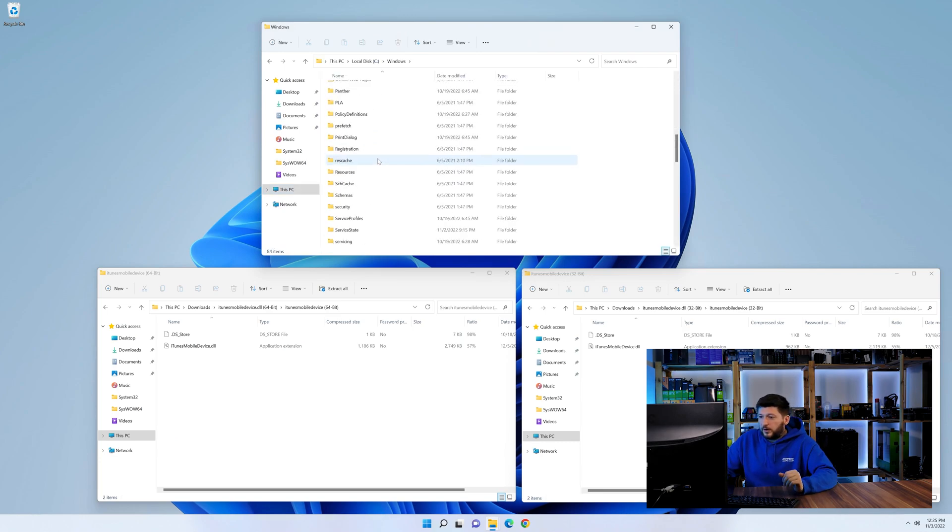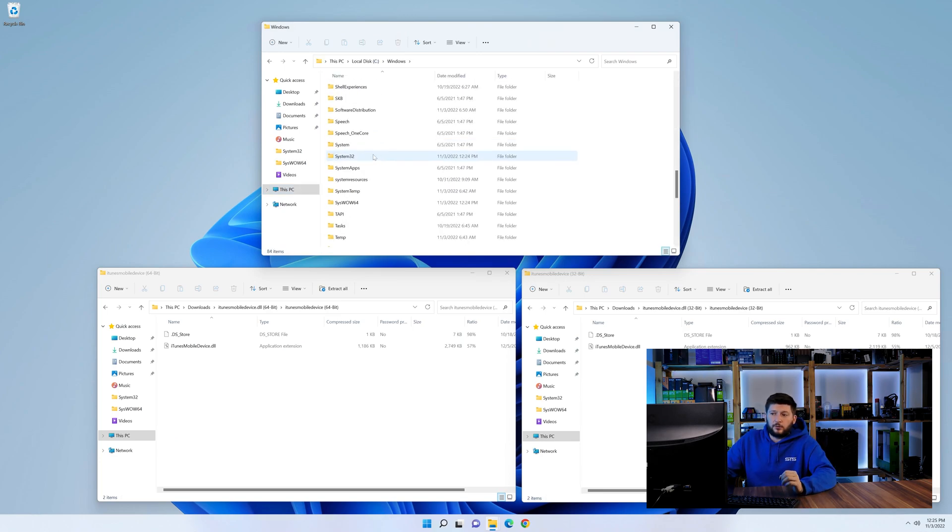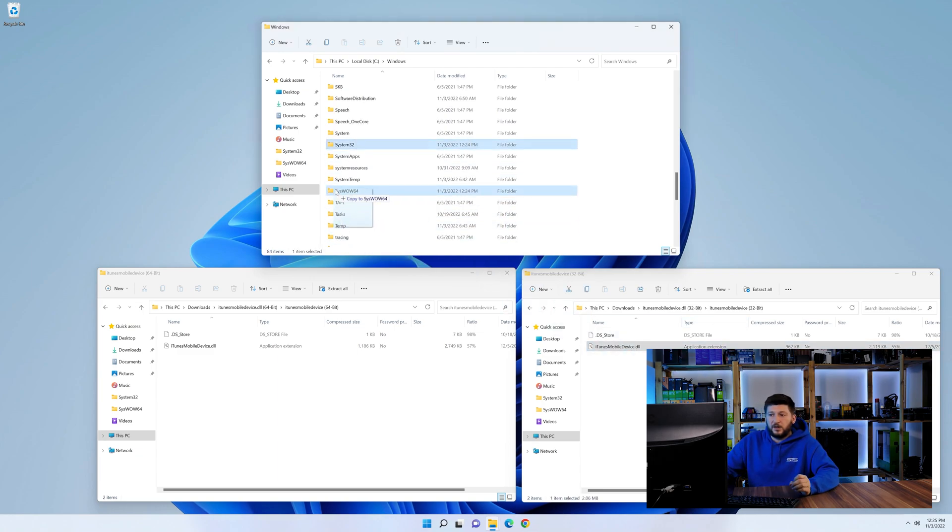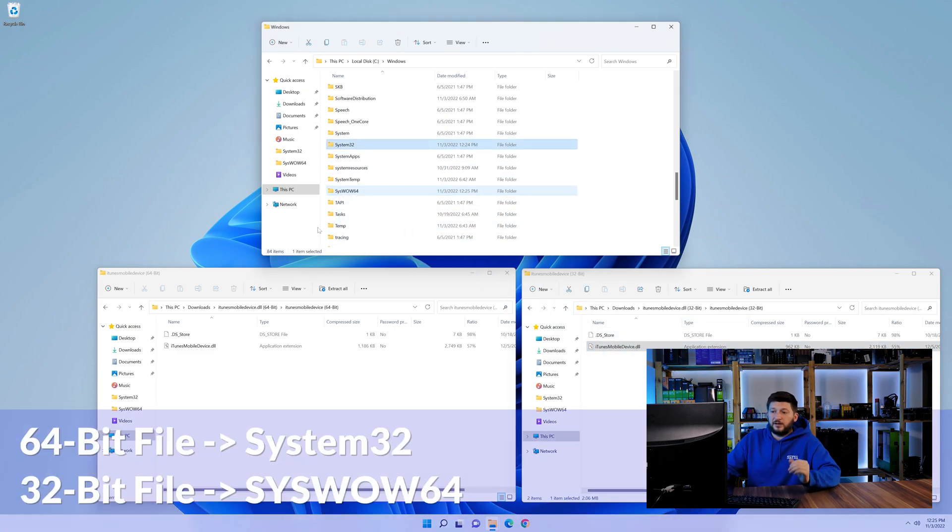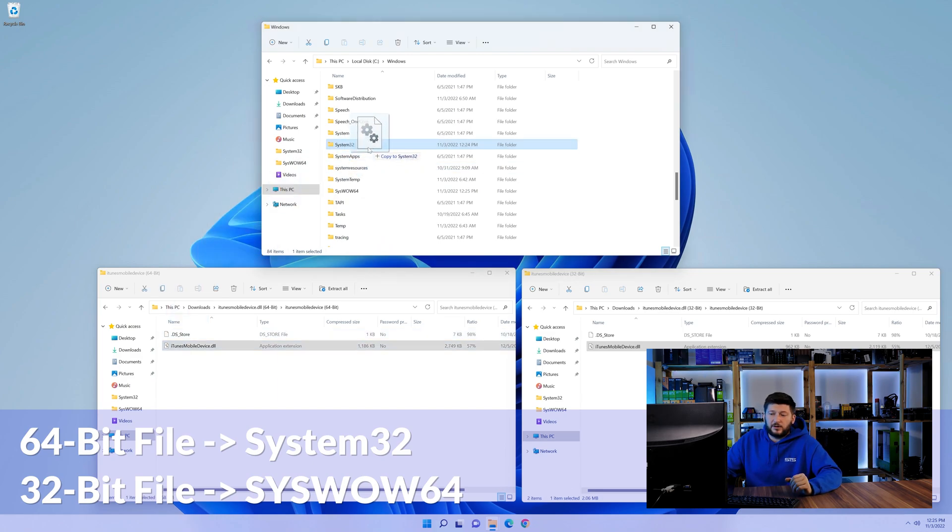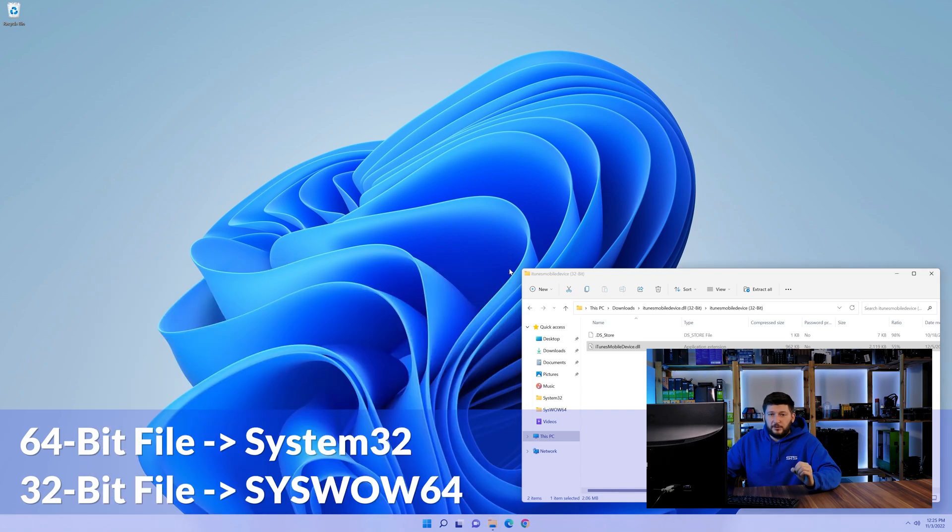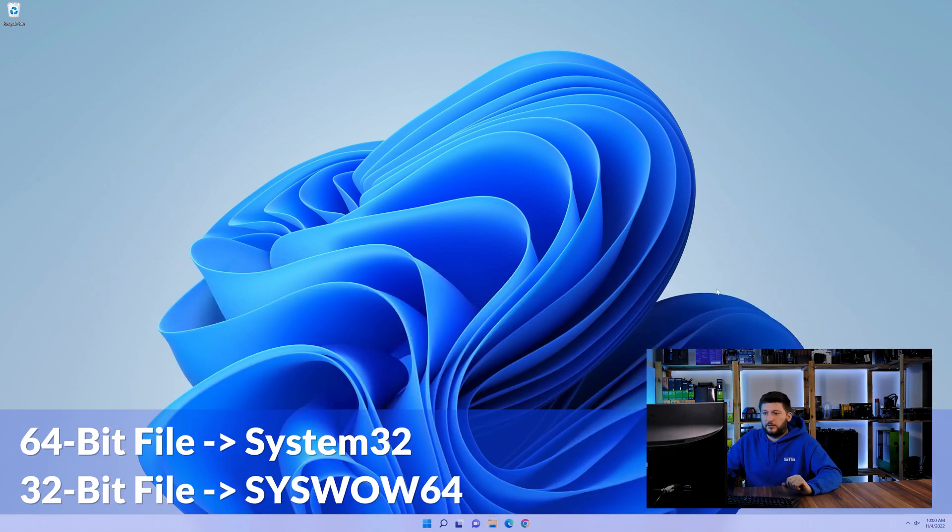Now, scroll all the way down until you can see the folder called system32 and syswow64. Here, drag the 64-bit file into the system32 folder and the 32-bit file into the syswow64 folder.